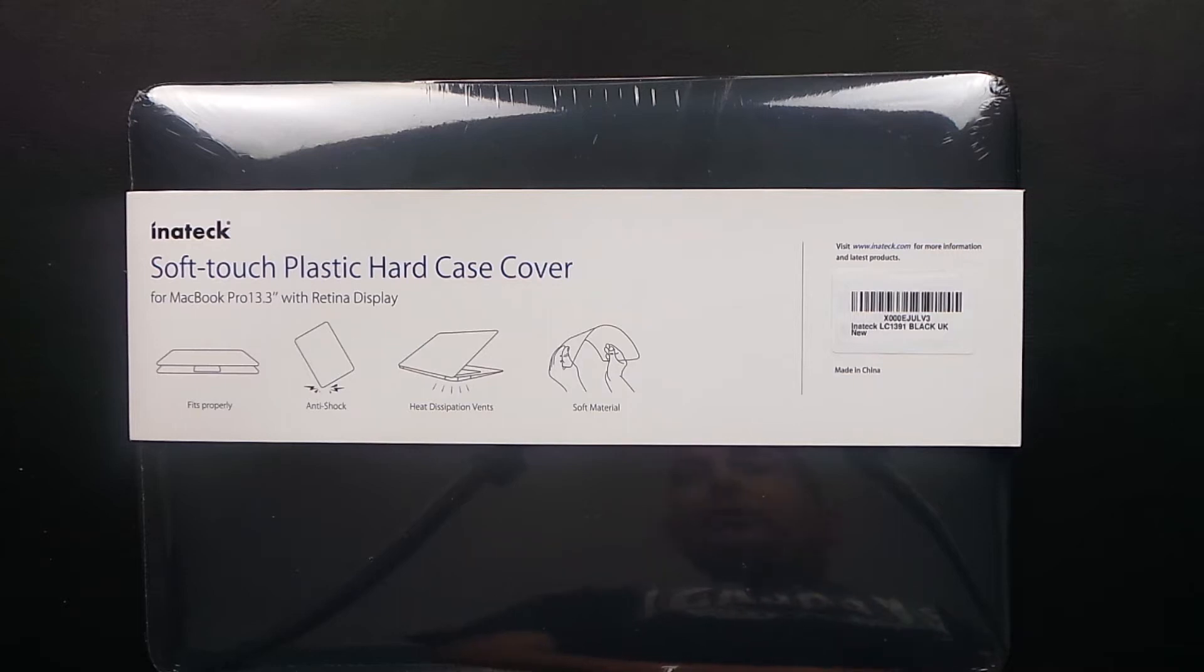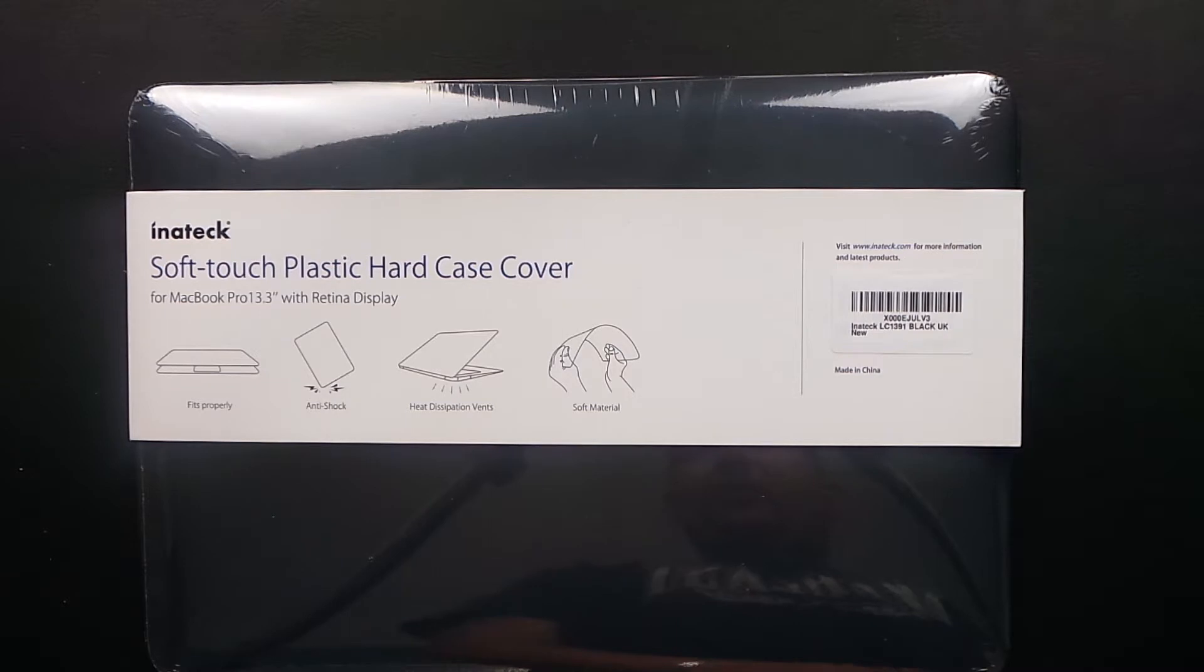Hi, Ricky here from Tech Talk. Today we have an unboxing from Inertech. A massive thank you to them for sending me this great product.